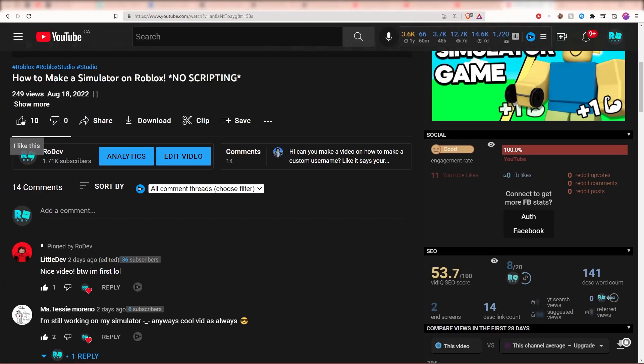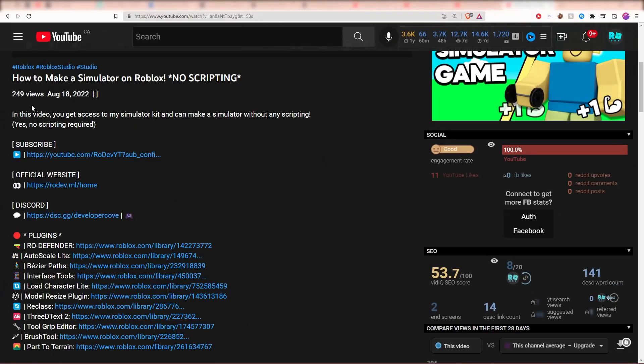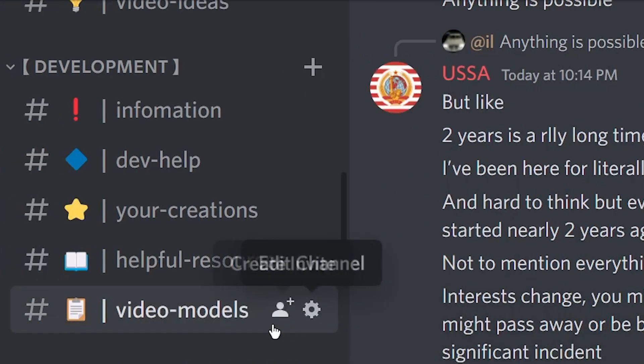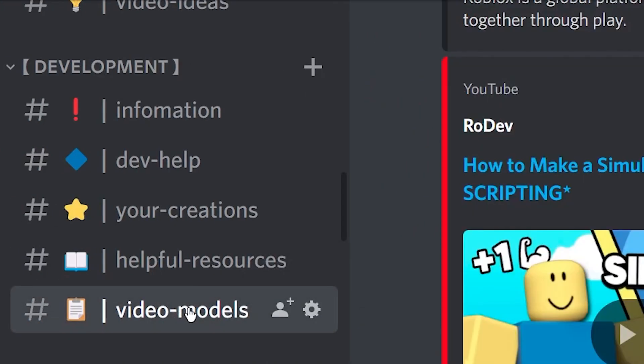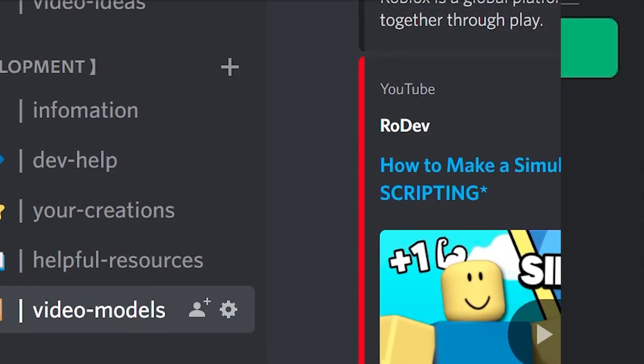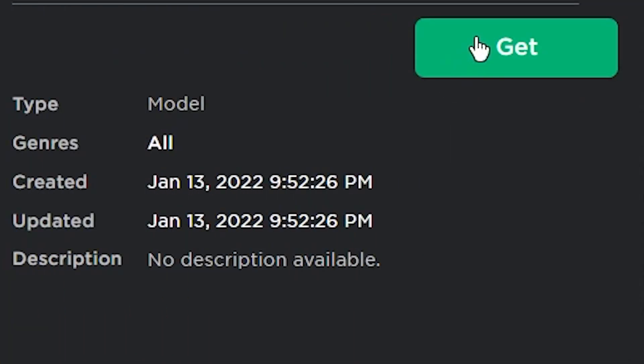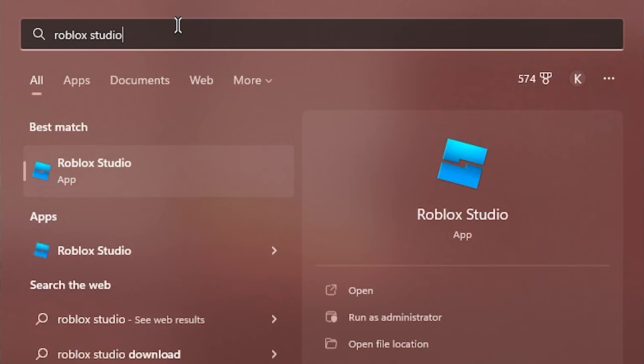In the description of this video, you'll find the link to my Discord server. Head over to the video models channel and find the model for this video. Get the model and open up Roblox Studio.